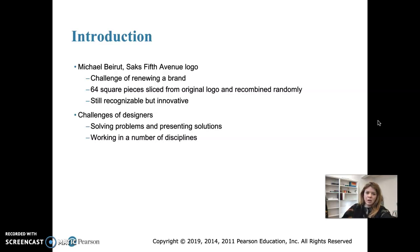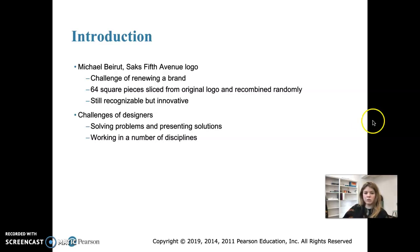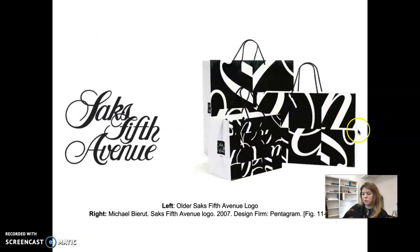Michael Bierut worked for the graphic design firm Pentagram, and he was asked for suggestions on how to renovate the company's logo in a new but recognizable way — somewhat traditional but still cutting edge. So in 2007, Michael Bierut created a new logo for Saks Fifth Avenue that quite literally shattered the previous elements of the design.